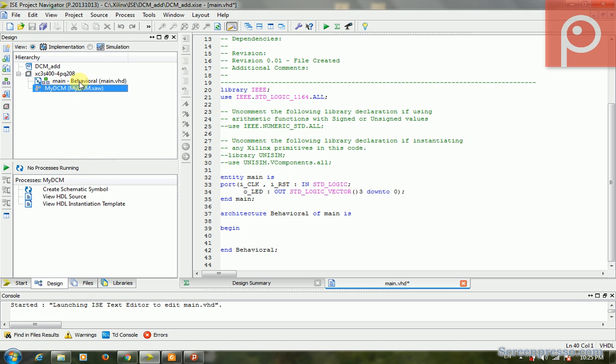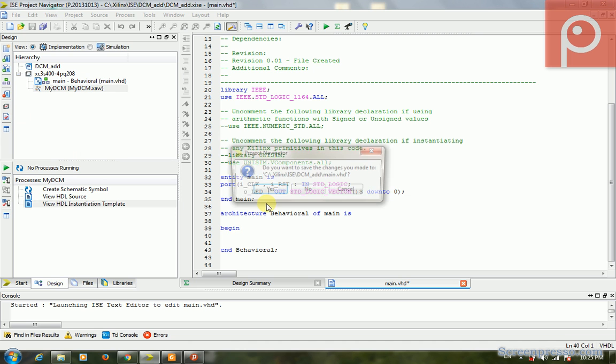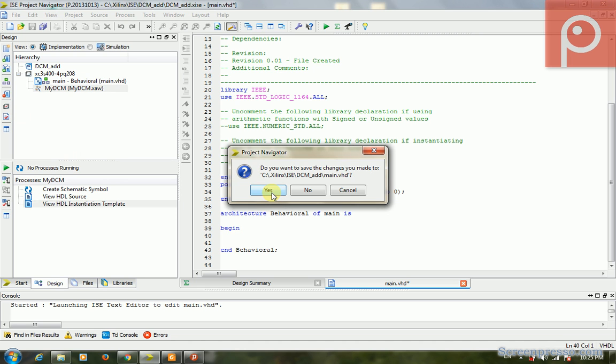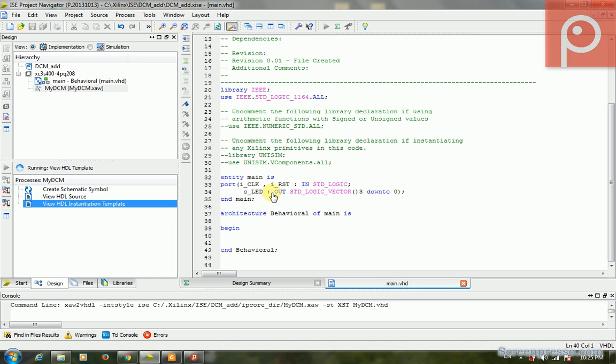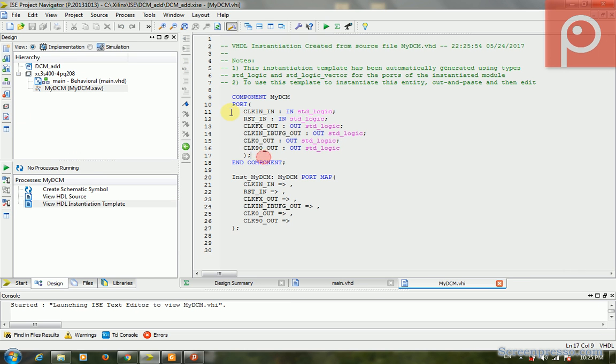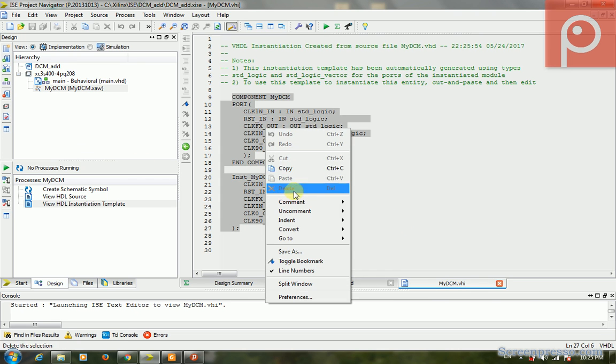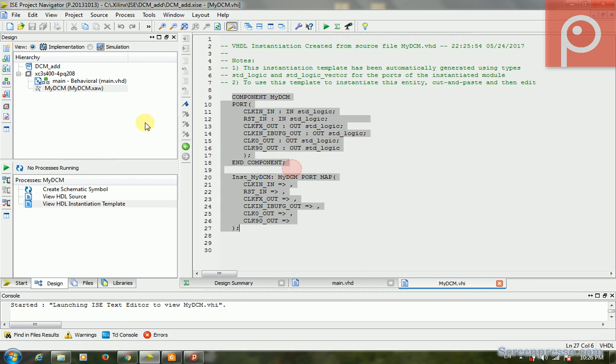Now we click the my_DCM. Look at here, this is my_DCM. In the lower view, we can see the instantiation template. We double-click it. Do you want to save the changes you made? Yes.